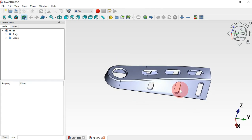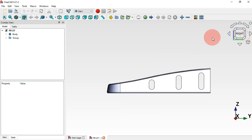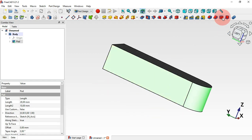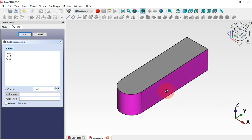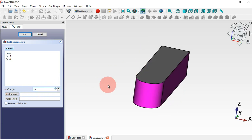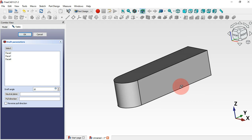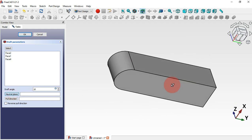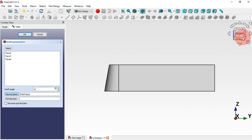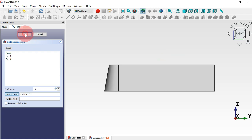With the Draft tool we need to select specific faces — select this face, then Ctrl-select this face and this face. Now select the Draft tool. We can see the faces are selected. Change the angle to 10 degrees. We need to set a neutral point for this operation, so click the neutral point button, select the bottom face, and now we have the result. Checking the right view confirms it matches the 3D reference. Click OK.